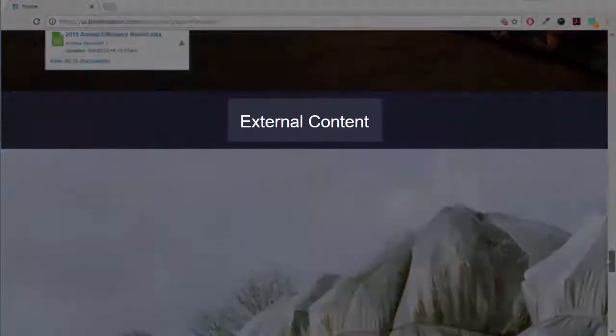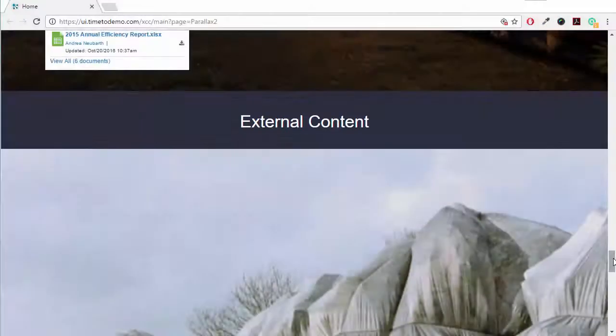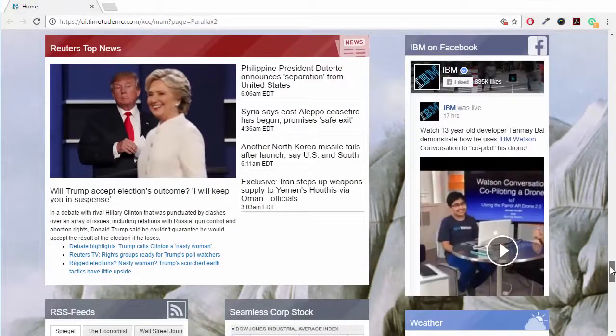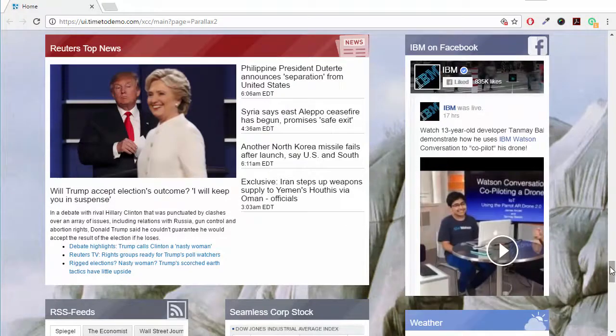In the next section, we find external content that is not created within IBM Connections, but taken from different sources. The Clipping widget allows you to easily pull content from external sources and display it here.